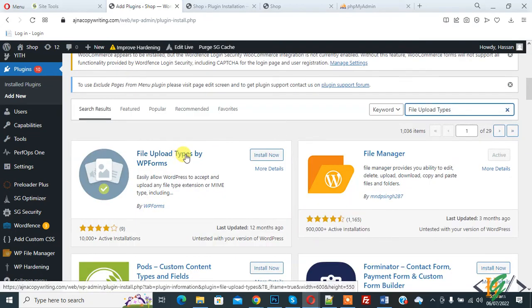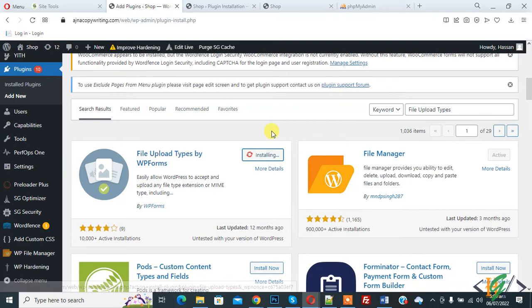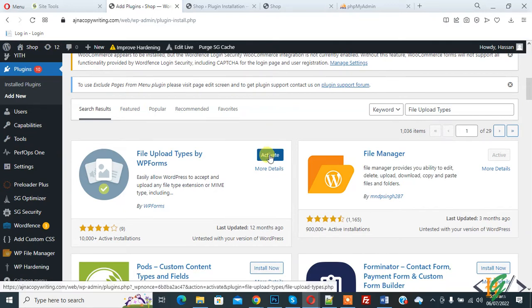So this is plugin we will use. Click on install now and then click on activate it.